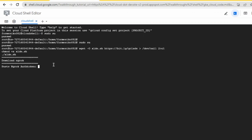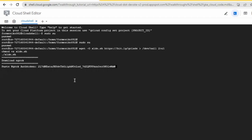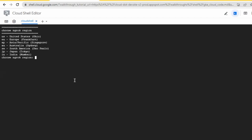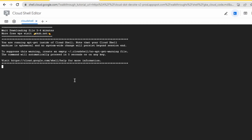Now you need ngrok. Paste your token here — I'm going to get my token now. Paste your token and hit Enter, then choose your country. I'll choose US.